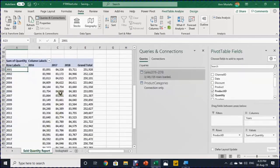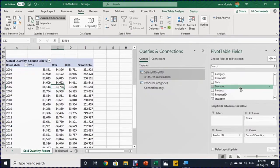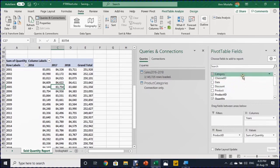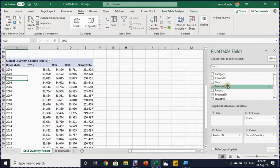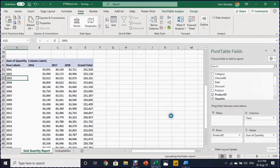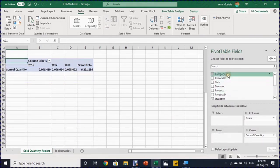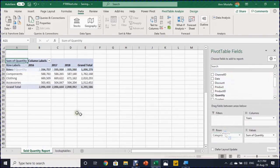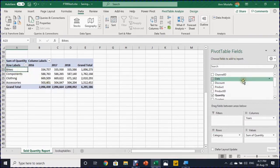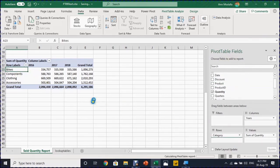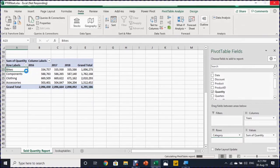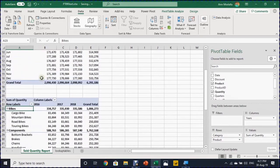And if I check the pivot table, I can find now two new fields, one called category and the other called product. And now I want to use the product name and the category. So I'm going to select the product ID and just remove it from the rows. Then I'm going to take the category, drop it in the rows. And you can see now I have the report summarized by the categories. I can take the product ID and drop it below the categories. Then I will have my report completed by category and then by product.